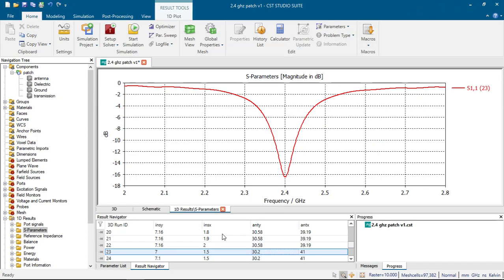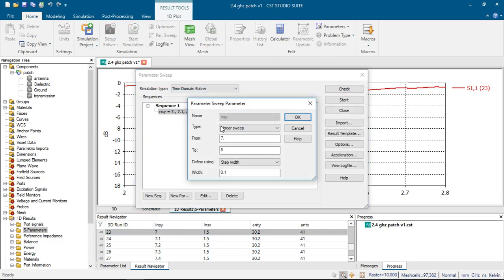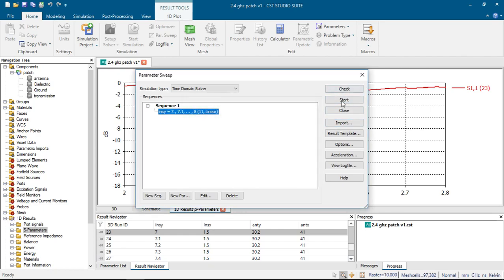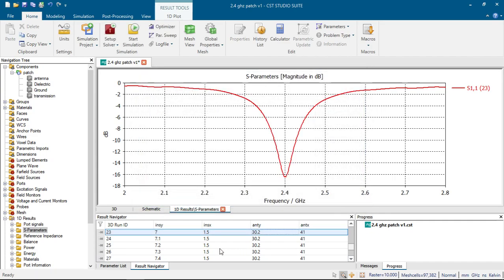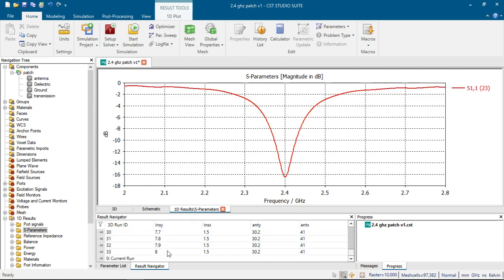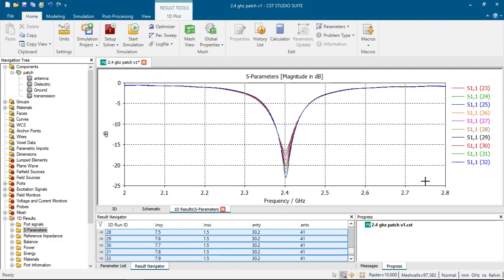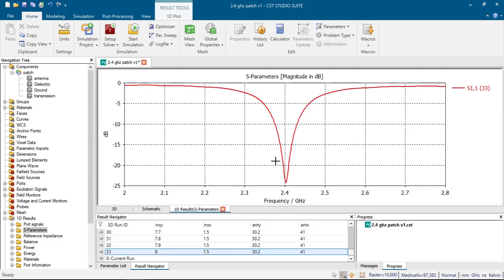As the next step, we want to find our inset Y parameter. We click parameter sweep and choose parameters — I set the range from 7 to 8 with a step width of 0.5 and click start. It will calculate all the parameters and we can see the results. As I increase inset Y from 7 to 8, our S11 parameter goes down, and we can see that the best result for our antenna is inset Y equal to 8.